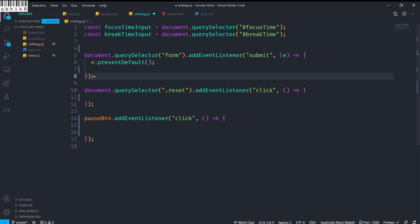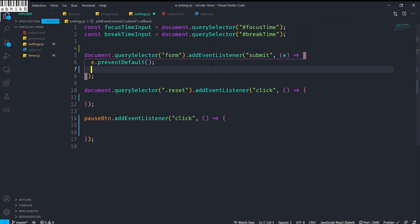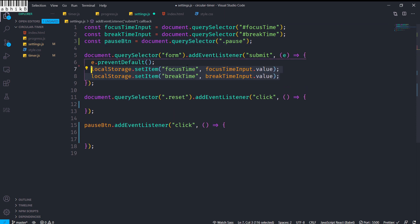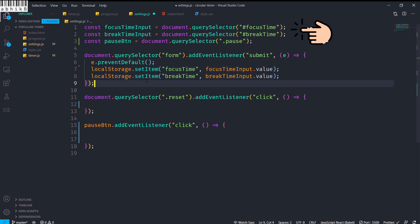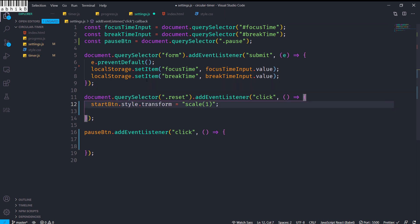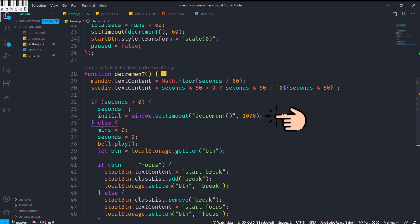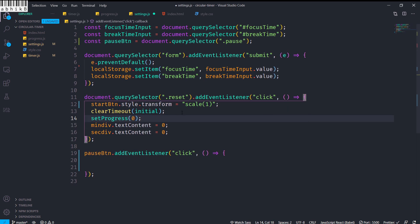In settings.js, we add an event listener to the form for the submit event and to the reset button for click, and also to the pause button for click. For the form submit, we set the focus time and break time to localStorage from the respective input values, and call e.preventDefault() so the page doesn't reload. For the start button on reset, we set transform scale to 1, call clearTimeout(initial) to stop the timer, set progress to 0, and reset the mins and seconds div text to 0.